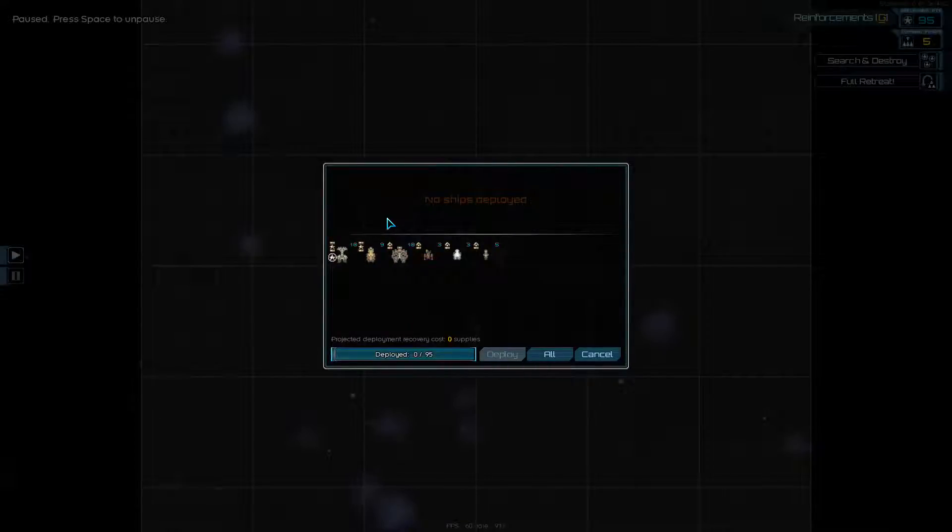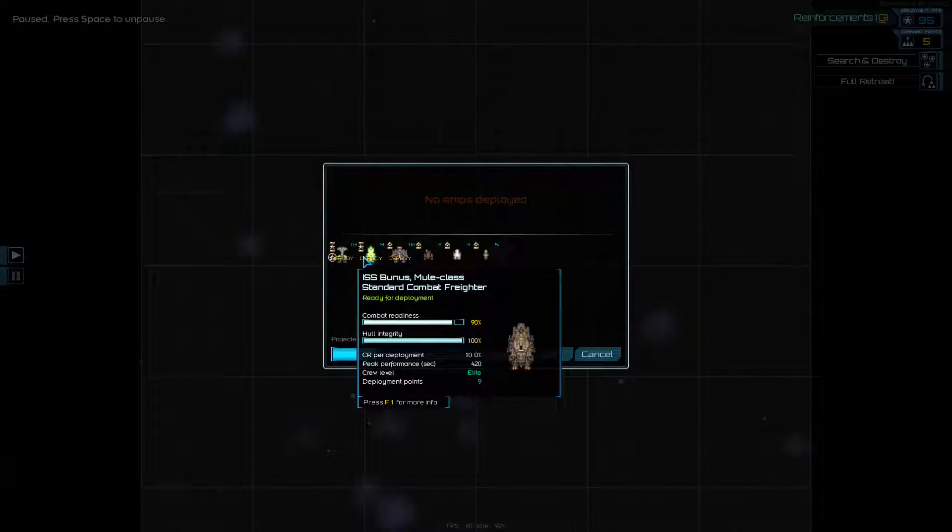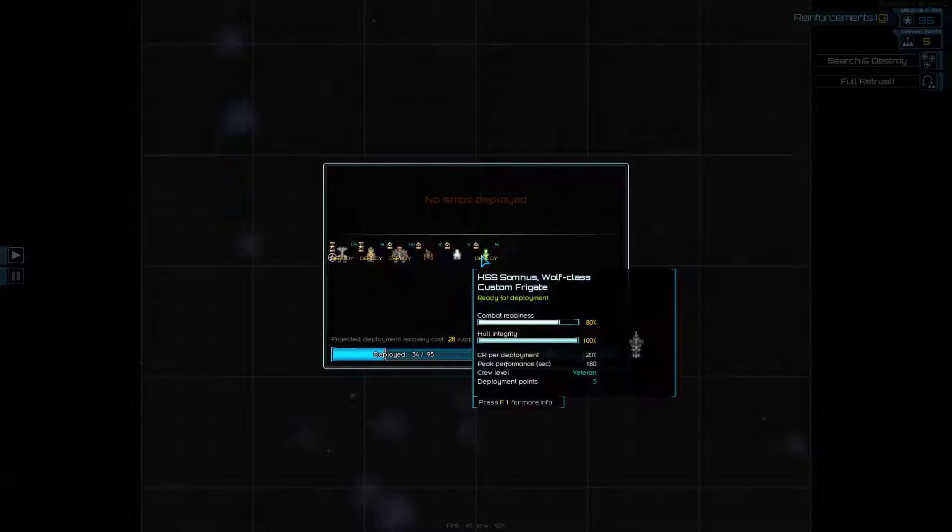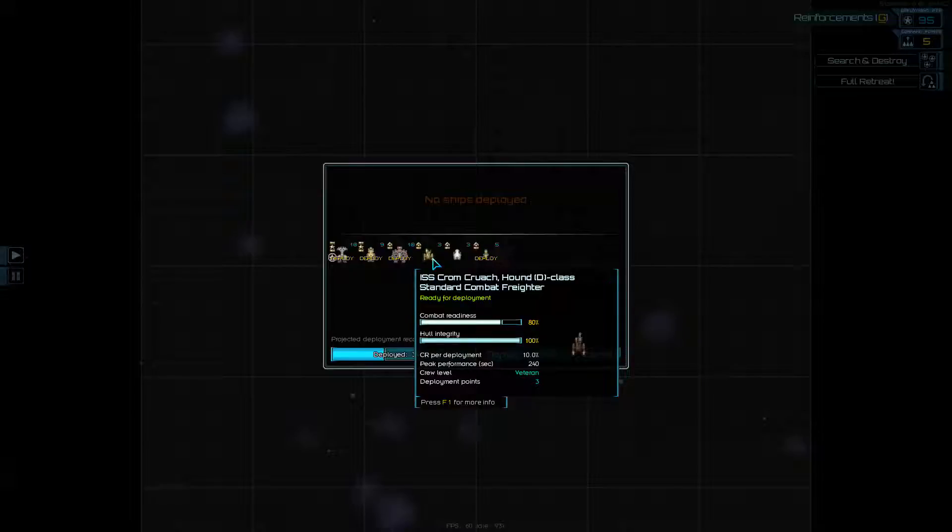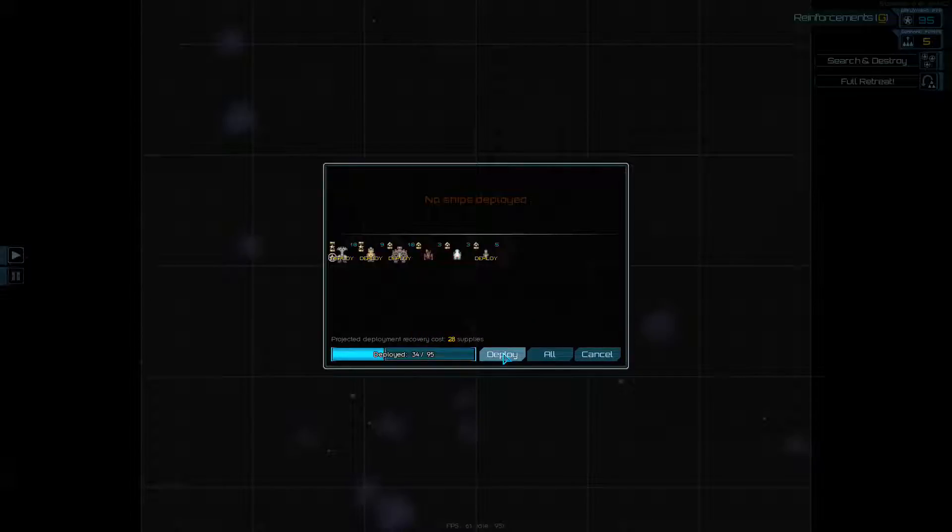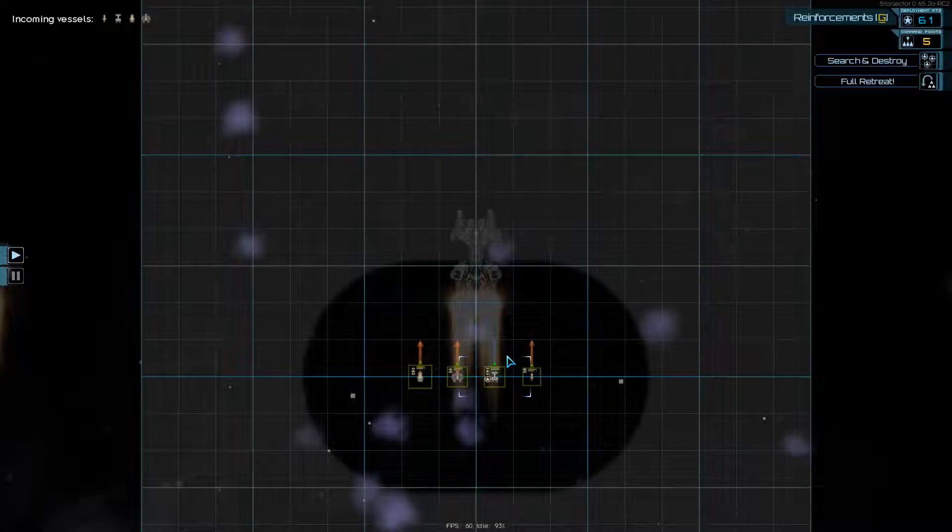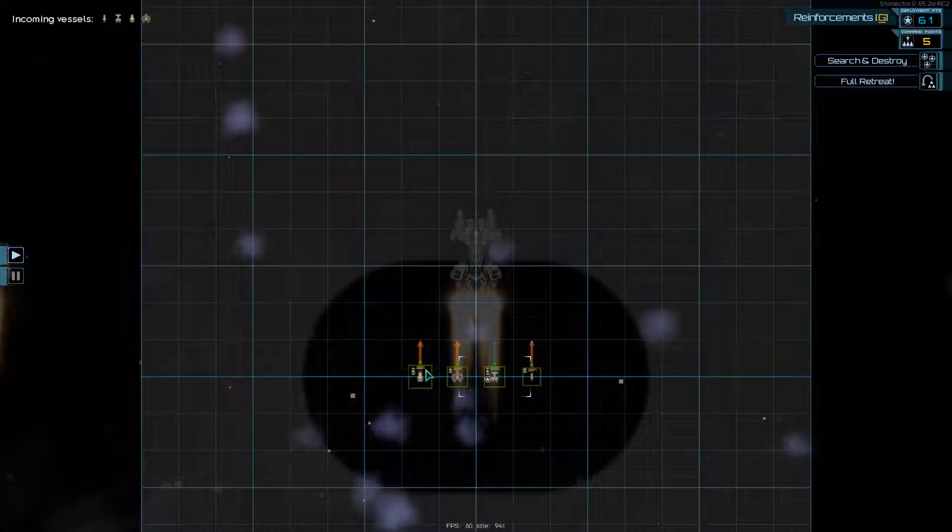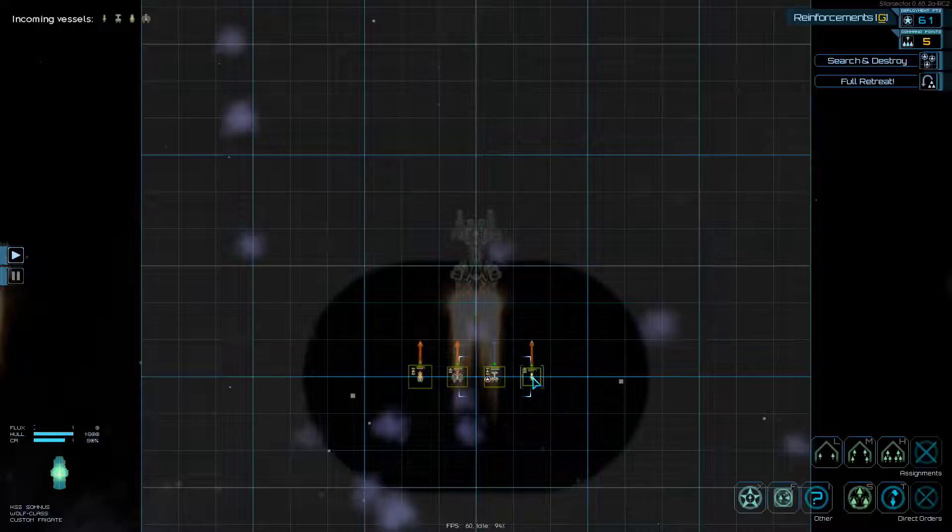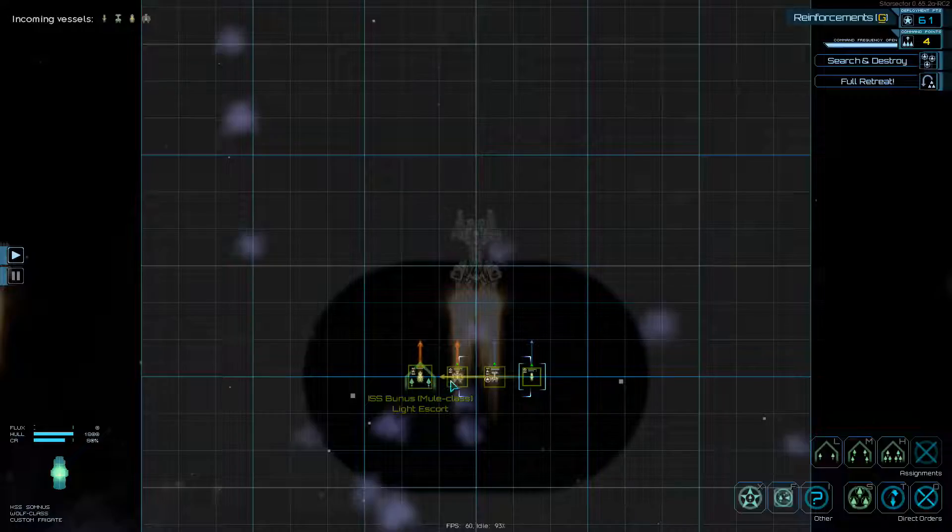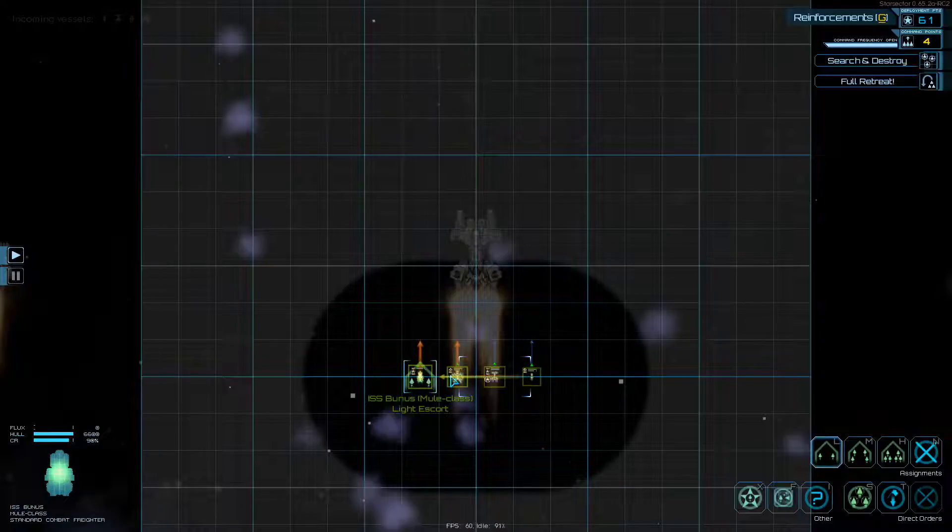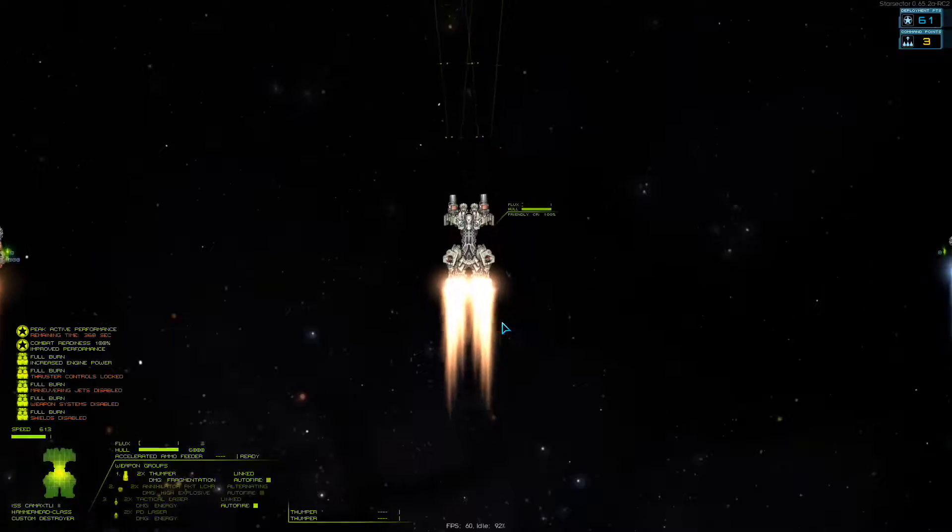There are a number of destroyers coming at us, so I think we do want most of our good combat ships. We'll bring in myself in the Hammerhead Class, the Mule Class Standard Combat Freighter with decent weapons and nice missiles, the Enforcer Class Custom Destroyer which is just brilliant, and our Wolf Class Custom Frigate to back us up and escort us. We'll leave behind our Hound D Class and the Mercury Class Custom Shuttle, they're a bit too fragile for this kind of engagement but could come in handy for chasing stuff down later on.